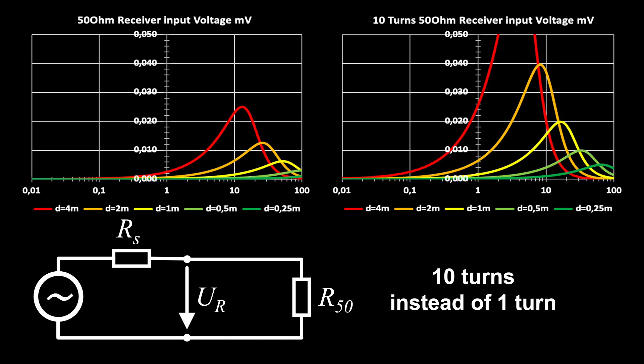A parasitic capacitance between the wires is lowering the cutoff further. To minimize this effect, it's recommended to separate the turns by a few millimeters using a frame.